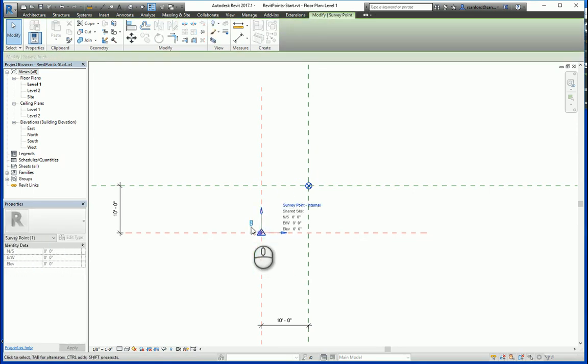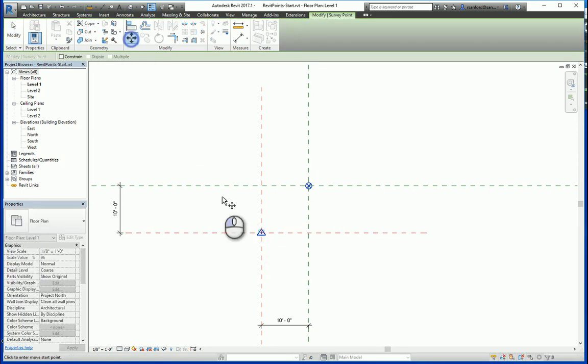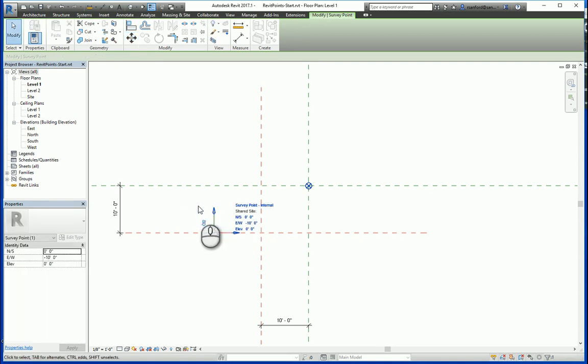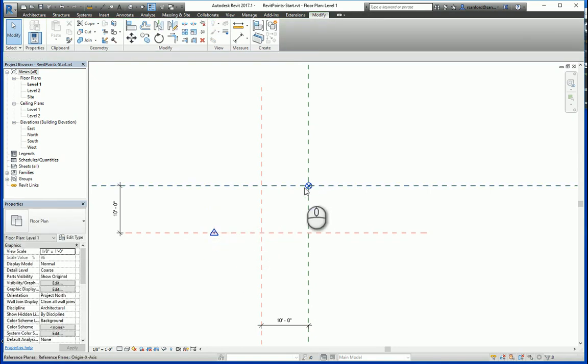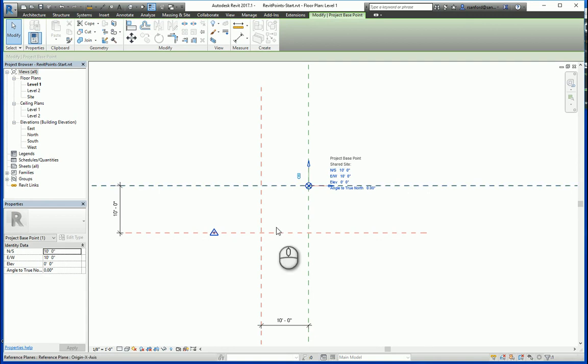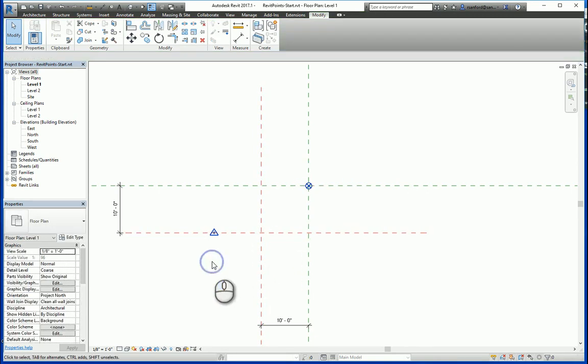Now, if I unclip the survey point and we move the survey point 10 feet to the left, you'll see that now the east-west says negative 10 feet, and if I click on the project base point again, we have 10 feet and 10 feet, all relative to the shared coordinate system, which is on the intersection of the two red reference planes.